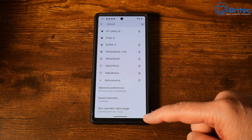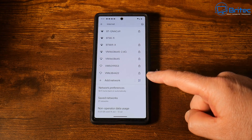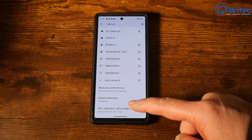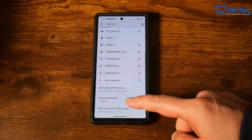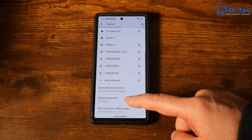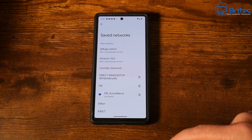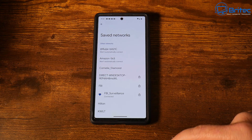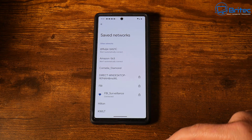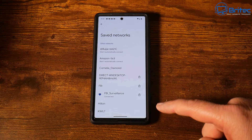Once you get inside here, you're going to see a bunch of Wi-Fi connections on the screen. Go all the way to the bottom and you should see an area called Saved Networks — these are all the networks you've connected to in the past. Click on that and you'll see a list of saved networks and other networks.